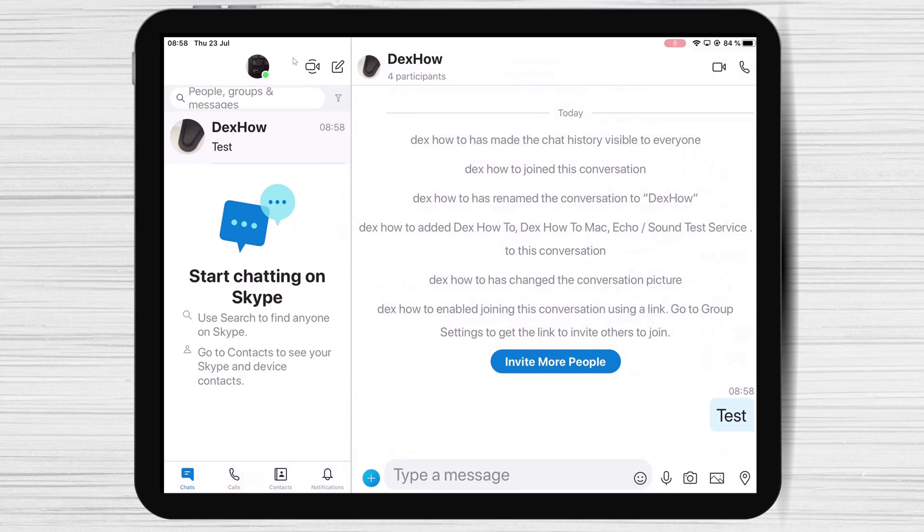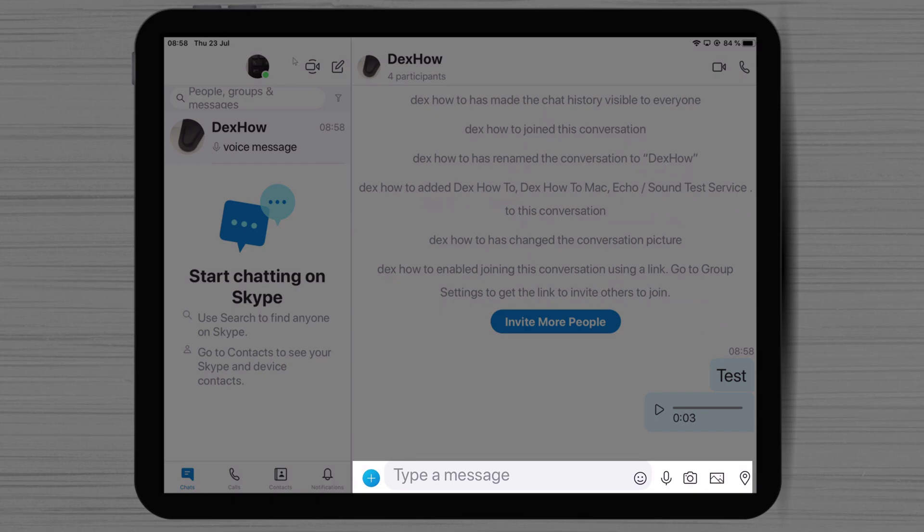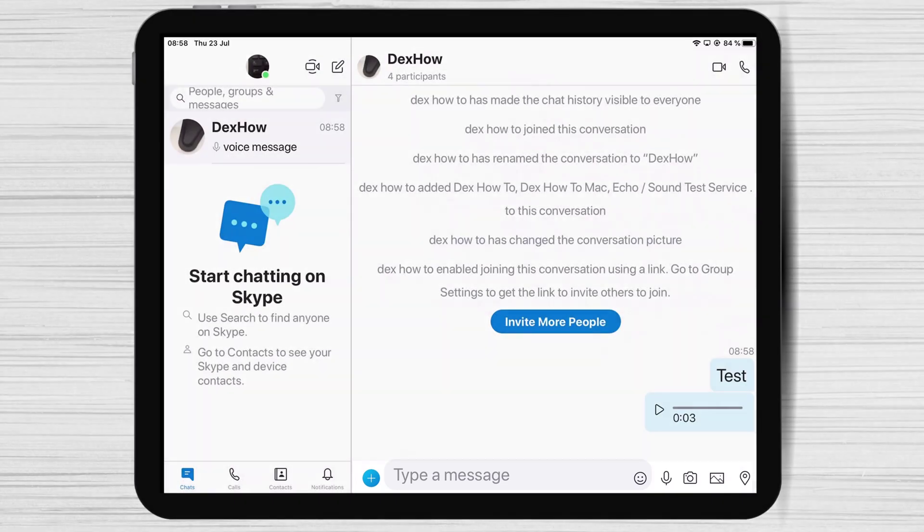Also, you can record an audio message if you do not wish to write. If you tap on the plus button, you will see you can send location, video messages, schedule calls, and even a poll. You can try every option to see how it works and use it for your benefit.